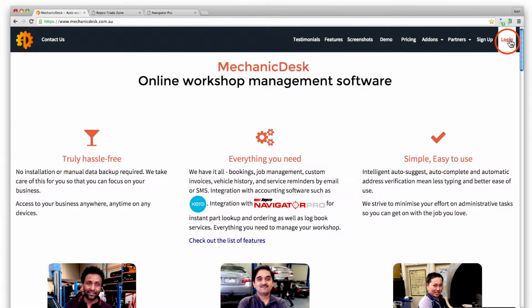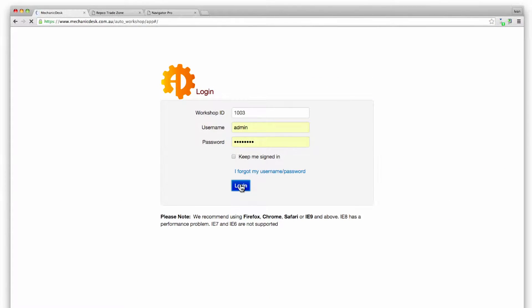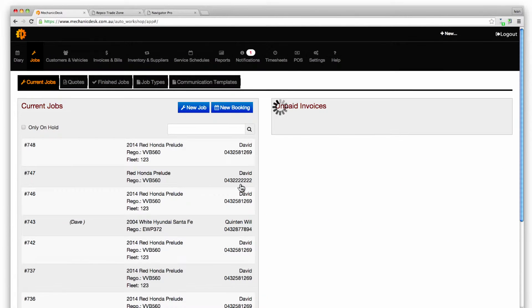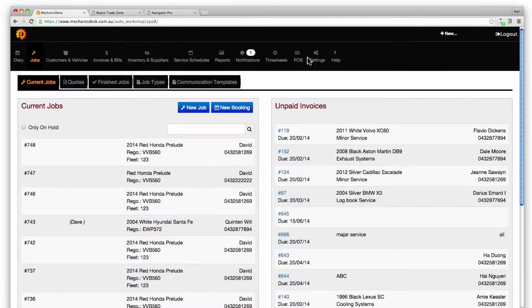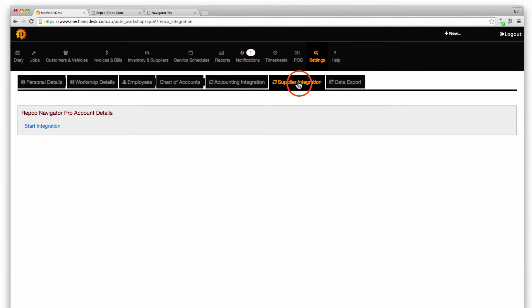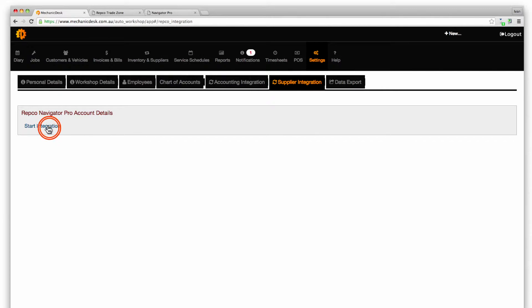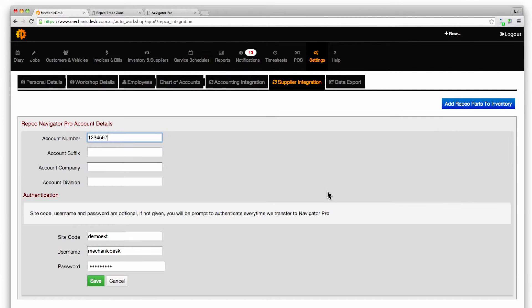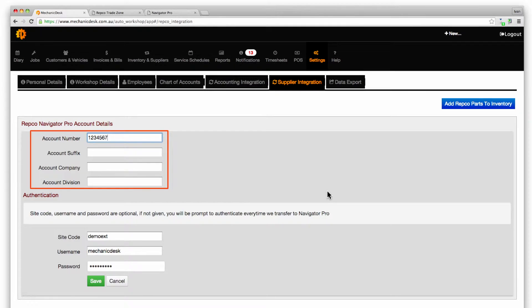To set up the integration login to Mechanic Desk, click on the settings button then the supplier integration tab. Click inside the account details section and enter the relevant information.